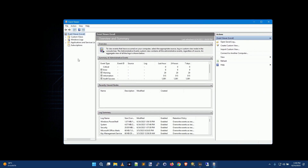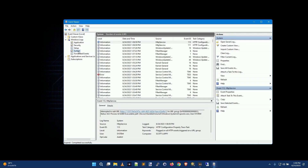Now you'll notice over here in the left-hand column, you have Custom Views, Windows Logs, and so on. What you're going to want is Windows Logs, and usually System — that's usually where all the error messages appear.